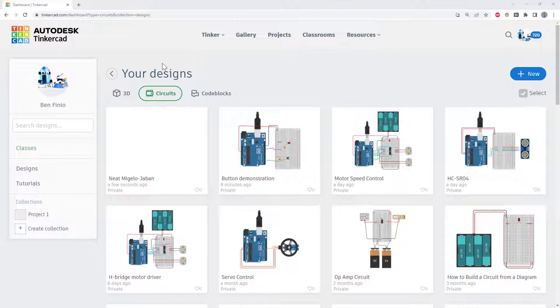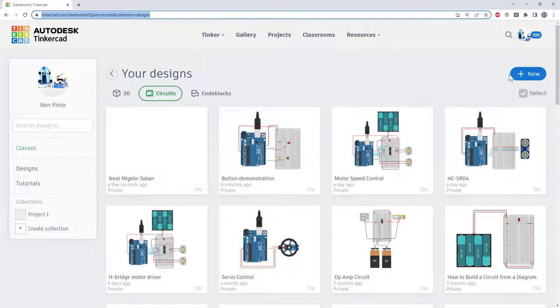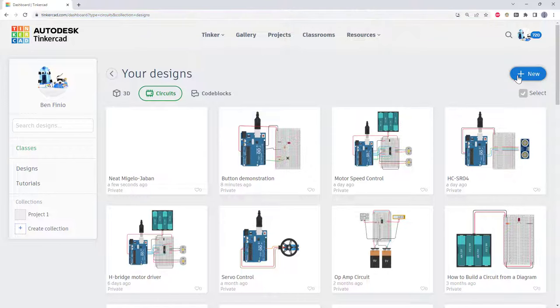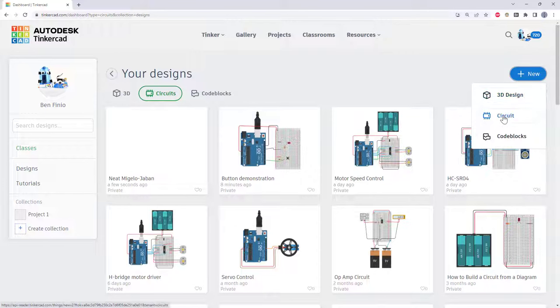To get started, go to tinkercad.com and create an account. Once you've logged in, click the new button. Note that Tinkercad also includes a 3D design program and a graphical programming environment called code blocks. You will want to select create new circuit.